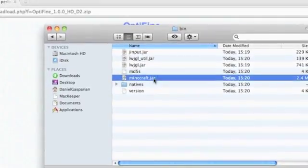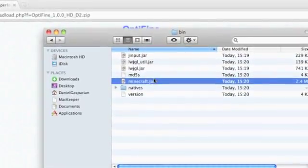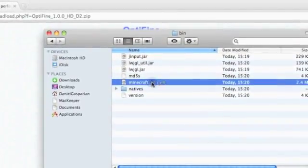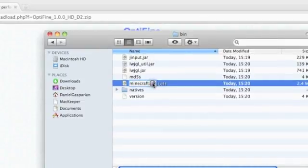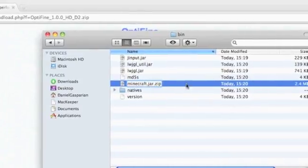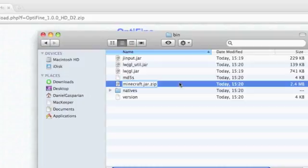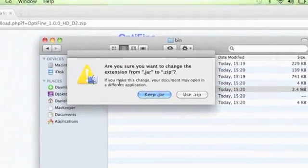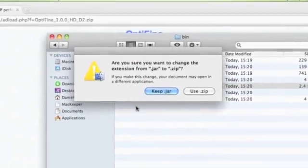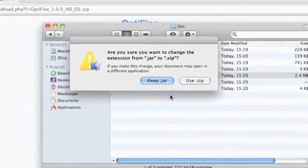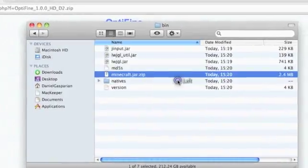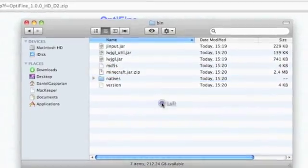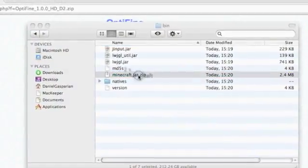Click on it once to rename it minecraft.jar.zip. It will say 'Are you sure you want to change the extension from .jar to .zip?' Click Use .zip. Then you want to double click on that. Once that's done, you want to open the minecraft.jar folder.